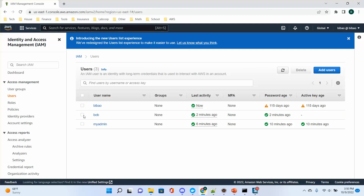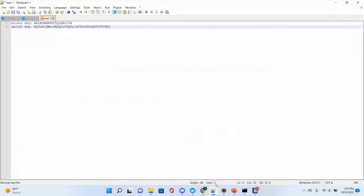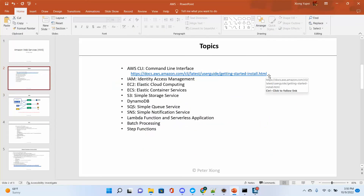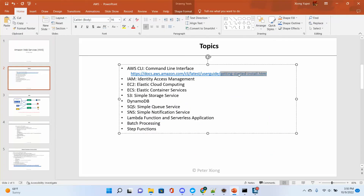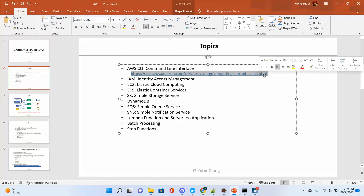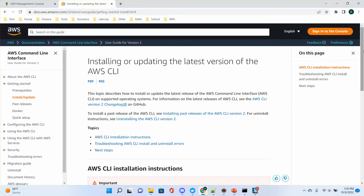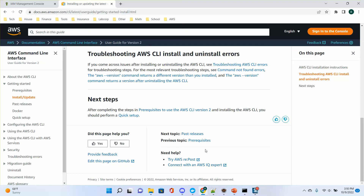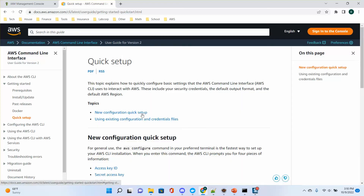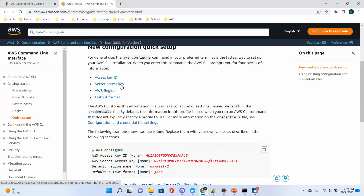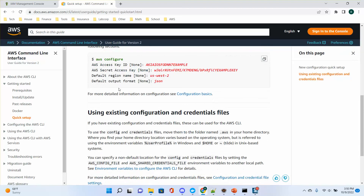One more important thing: after you set up AWS, you need to run 'aws configure'. You will get an access key and secret key, and then you input them when you run 'aws configure'. You also input your region name.